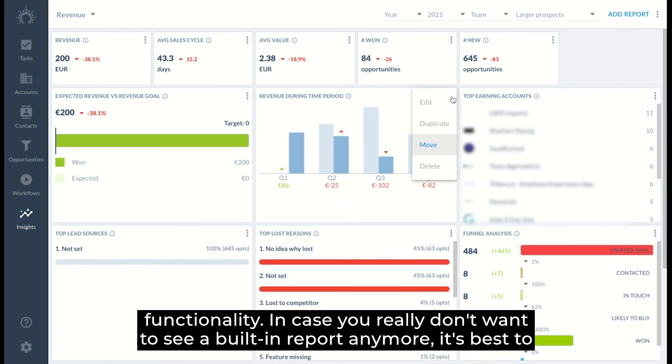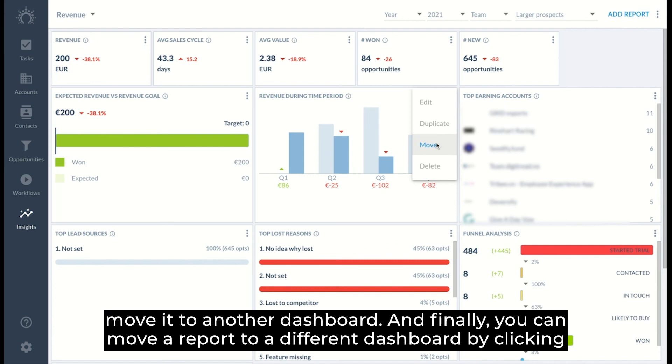In case you really don't want to see a built-in report anymore, it's best to move it to another dashboard.